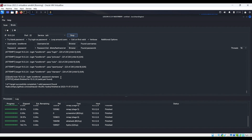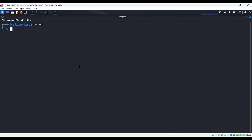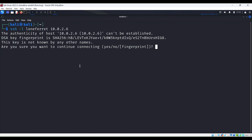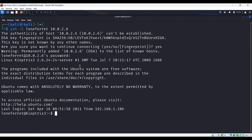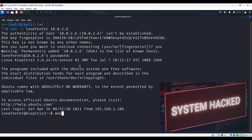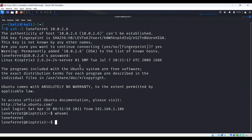But let's go ahead and verify that this is actually accurate. Let's do an actual login to the SSH server using those credentials. So let's bring up a command window and type SSH -l LoneFerret at 10.0.2.6. We'll say yes, we want to download the fingerprint. The password is Star Wars. And it looks like we're in. Let's do a 'whoami' — there we go. We can see that we successfully logged into a remote system using a compromised username and weak password.